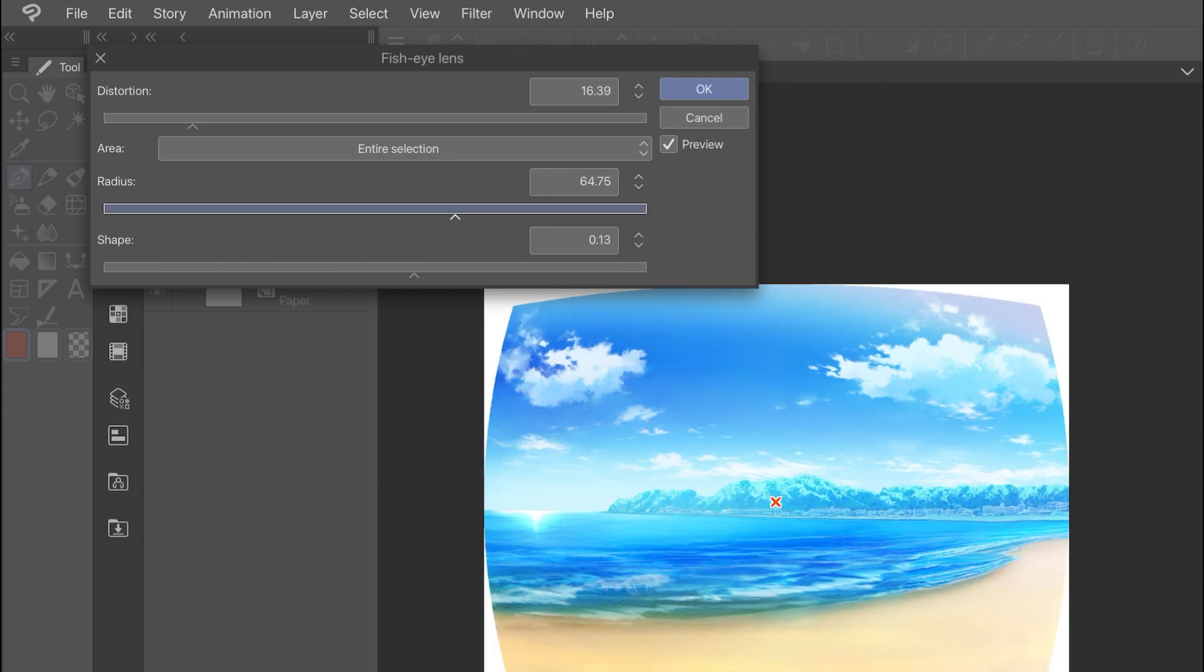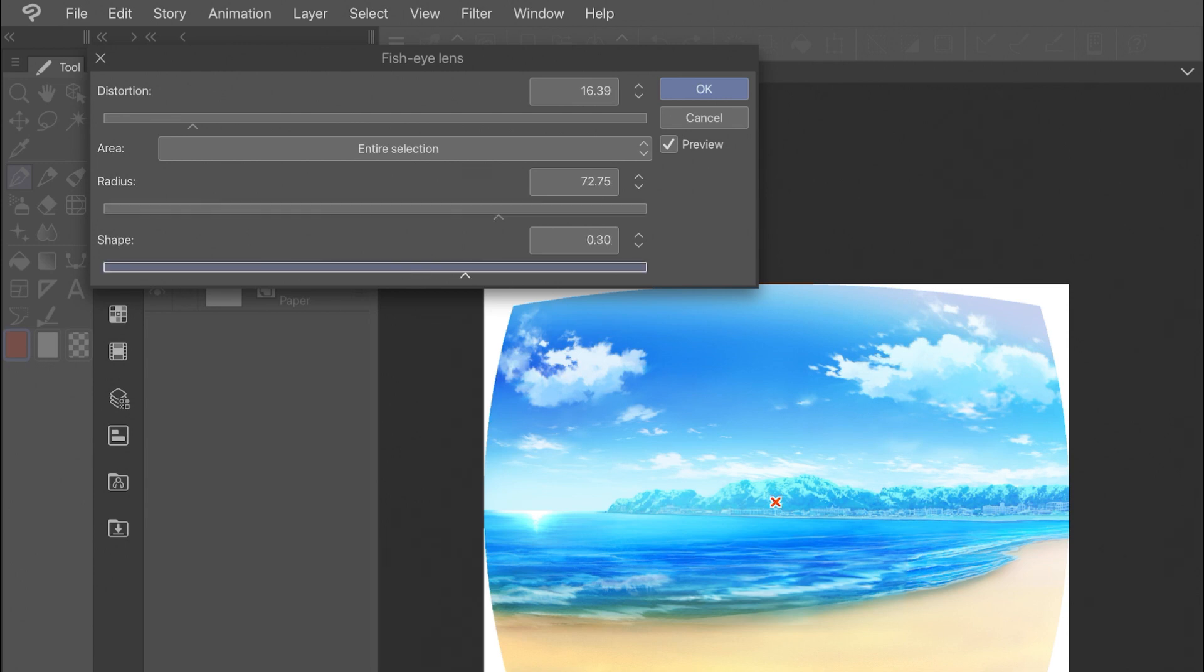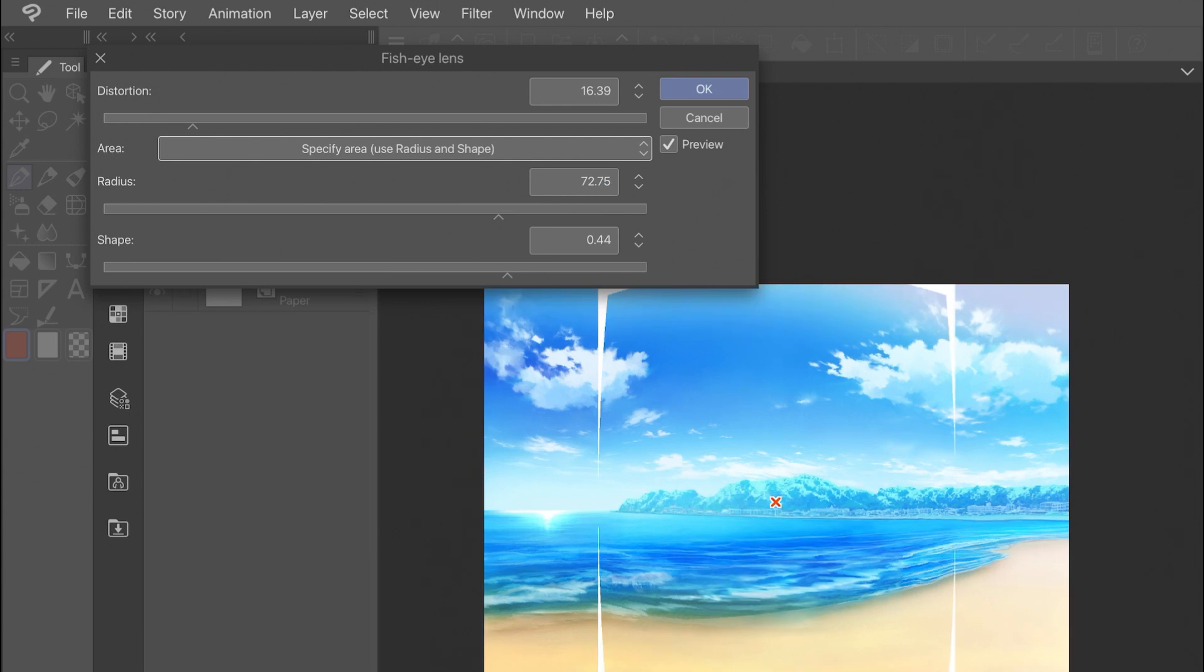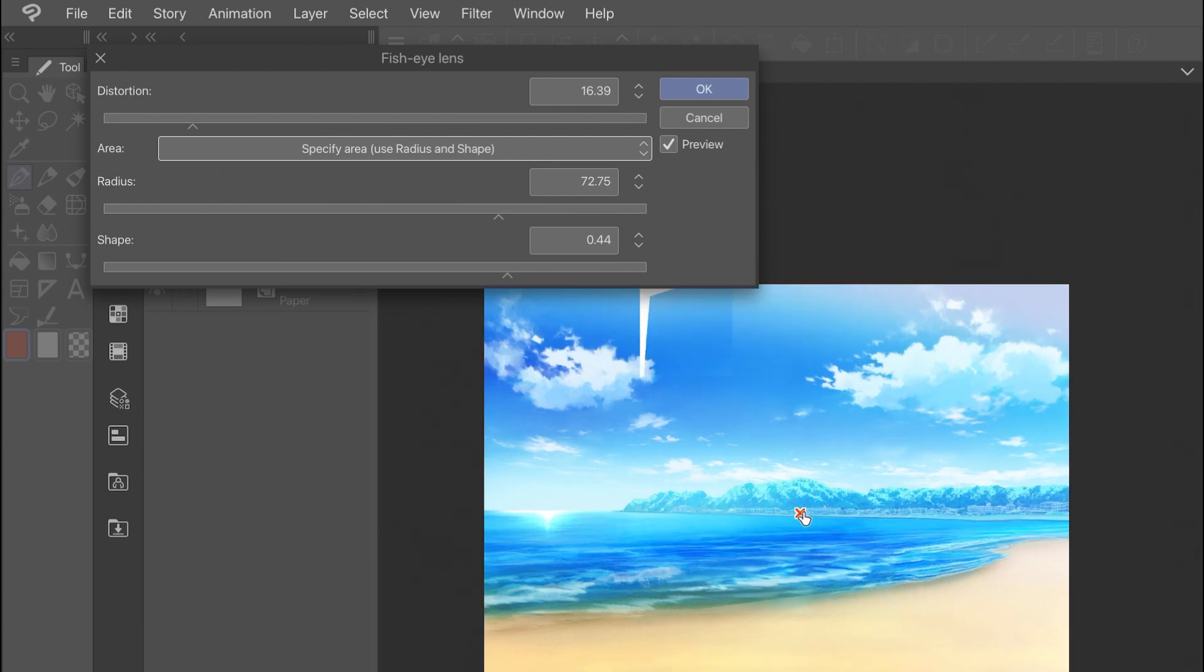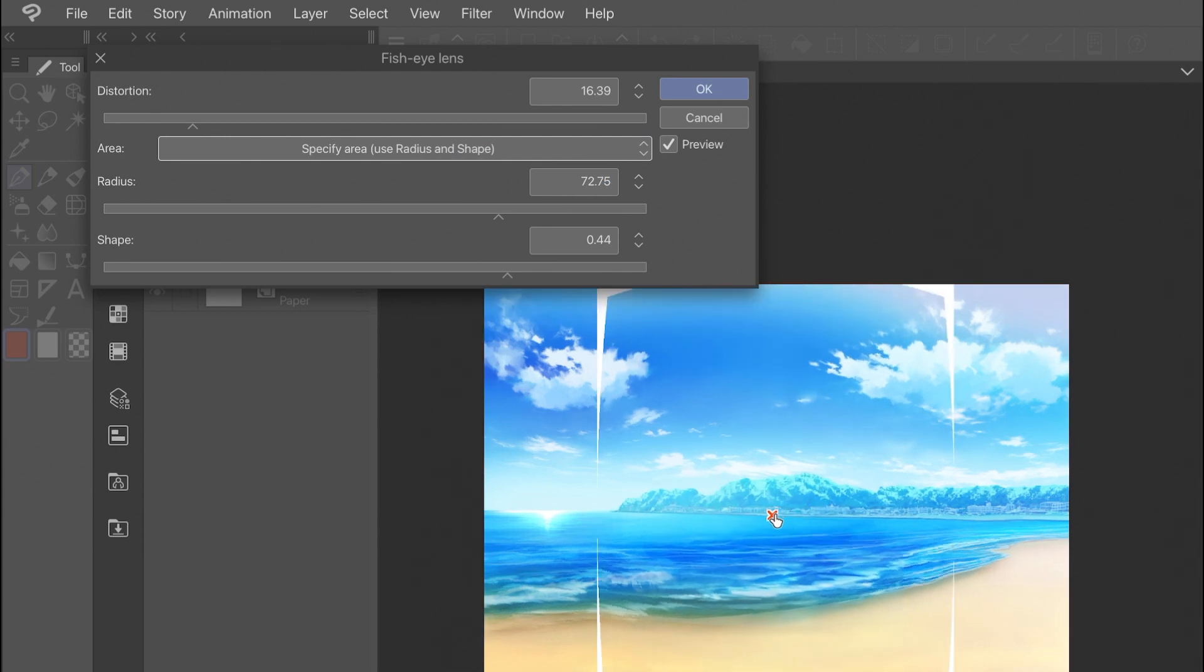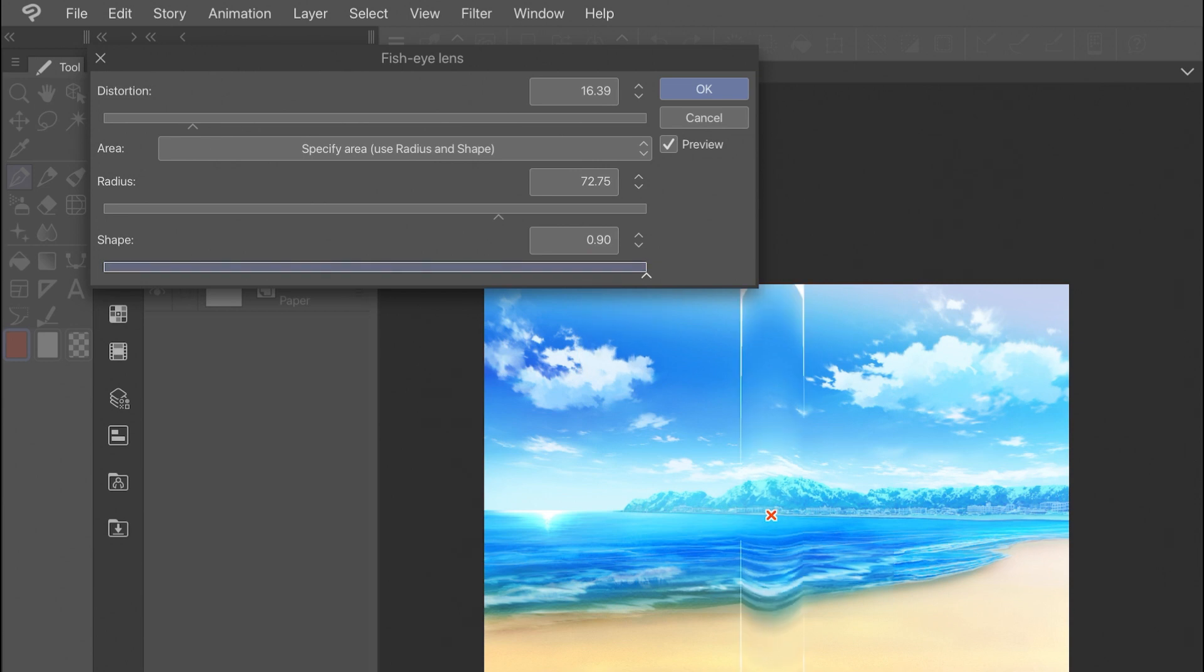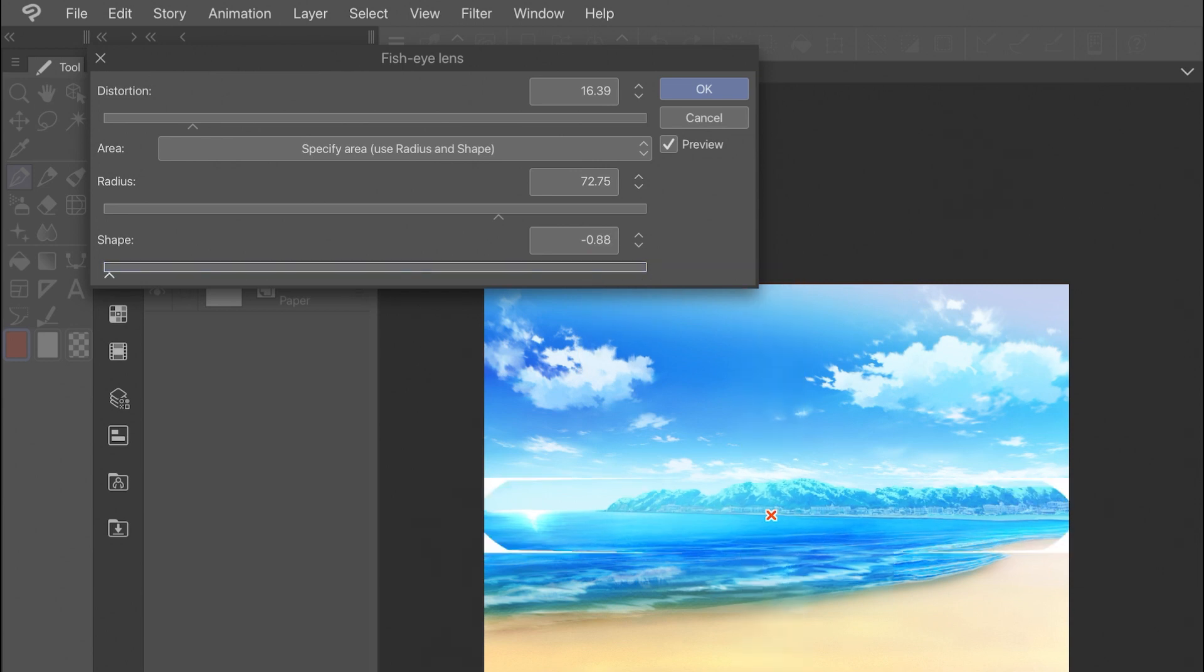Distortion simply controls the amount of distortion that's applied to the image, basically how much it's wrapped around that fisheye sphere. You also have a preview toggle that you can turn on or off so you can see the effect before it's being applied. Once you have something that you're satisfied with, you can hit OK and apply the fisheye effect.